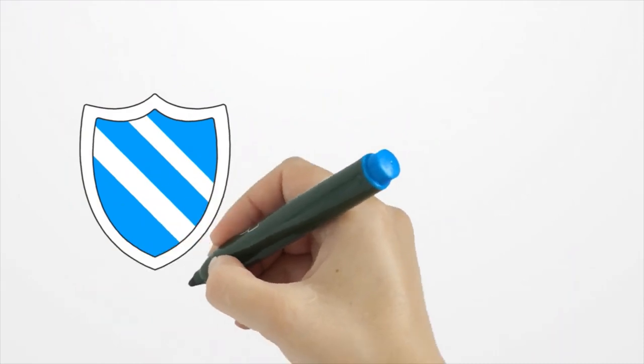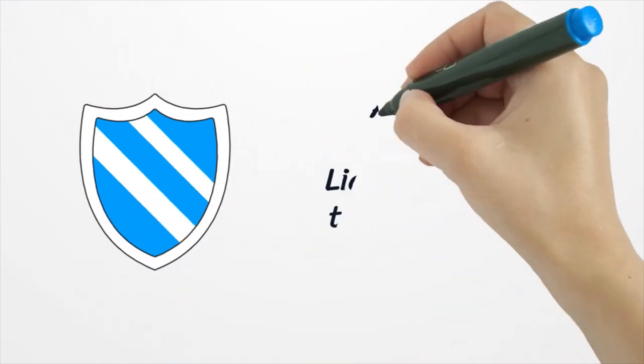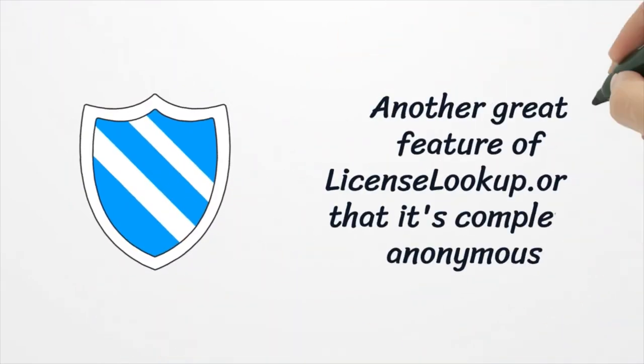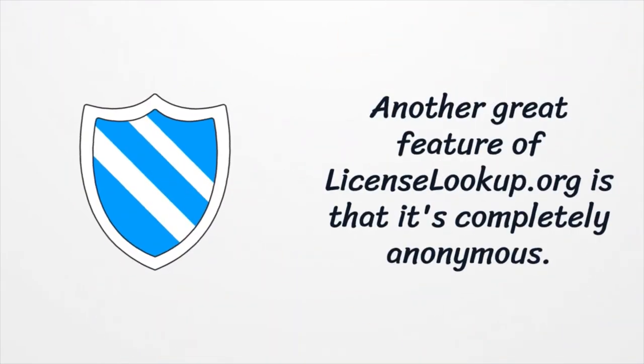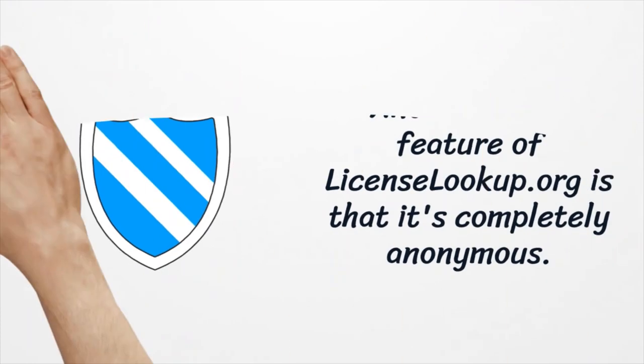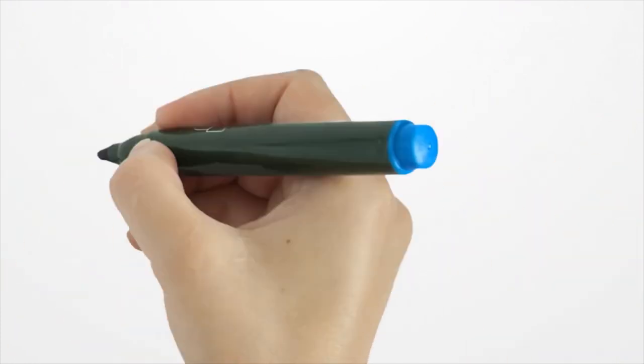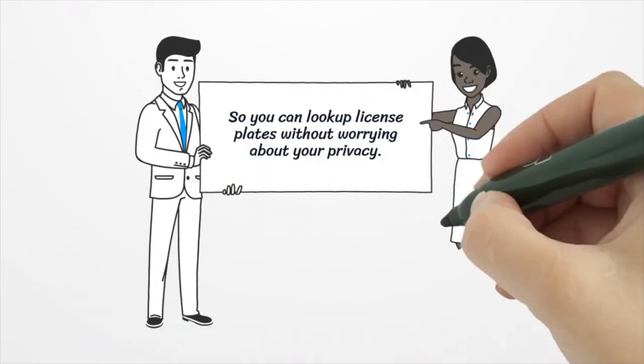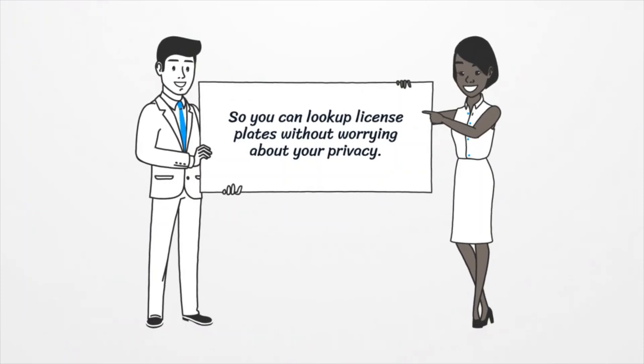Another great feature of license lookup.org is that it's completely anonymous, so you can look up license plates without worrying about your privacy.